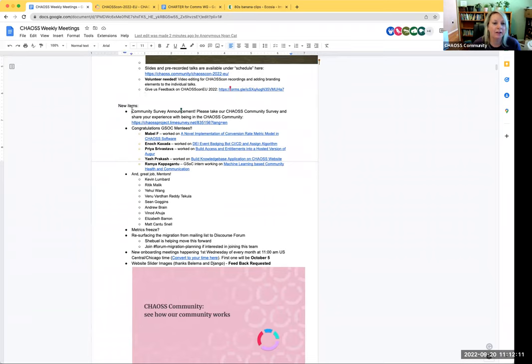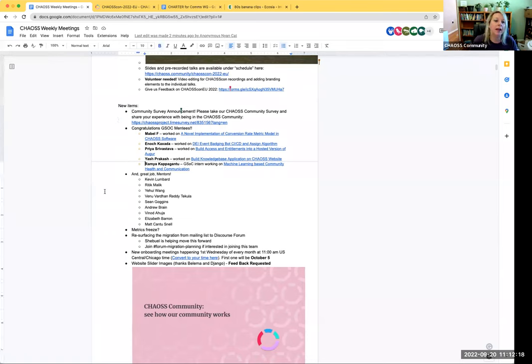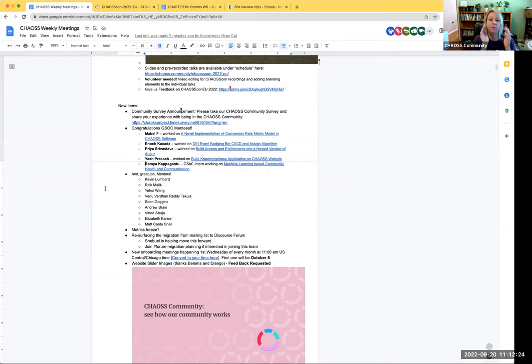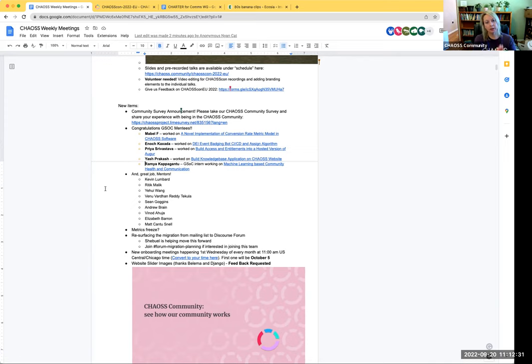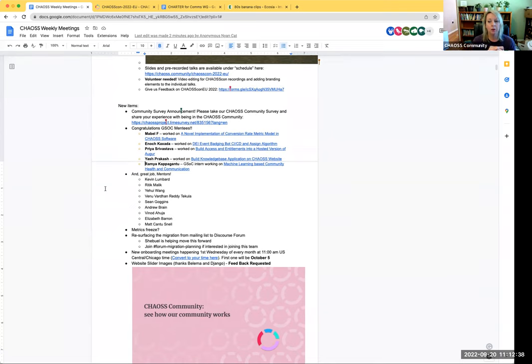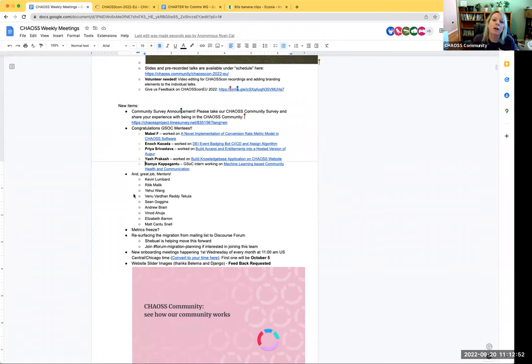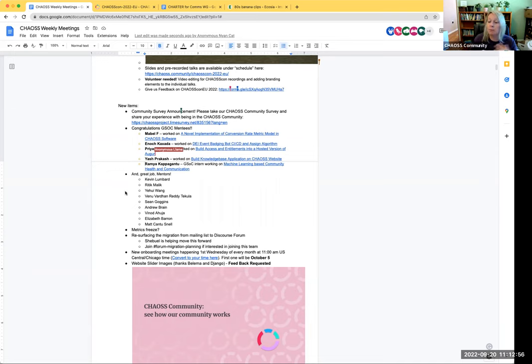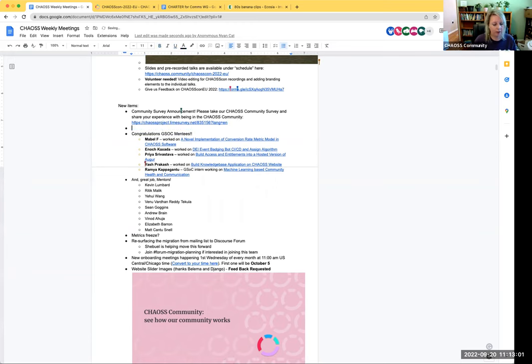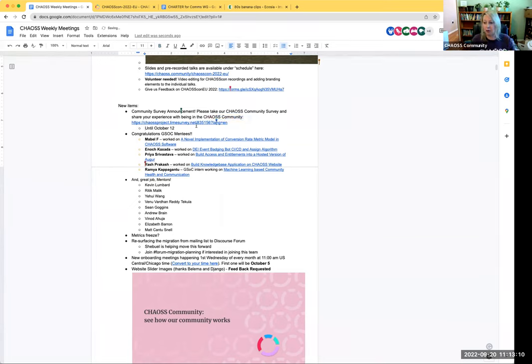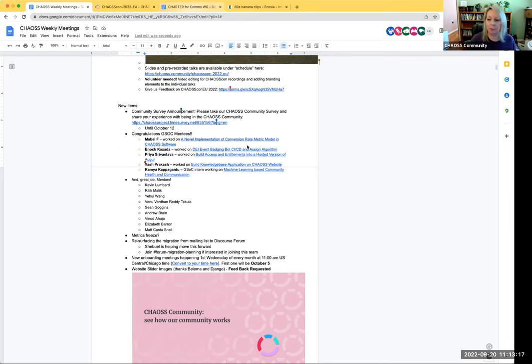At ChaosCon we announced, in case you missed it, we have a community survey open. The point of this survey is to get a feel for what people are experiencing in the chaos community. We're trying to always center diversity, equity, and inclusion here at Chaos. This survey is extremely important. We would absolutely love for you to take it and give us your feedback. You can take it until October 12th is when we're closing that, and we will continue to remind you.